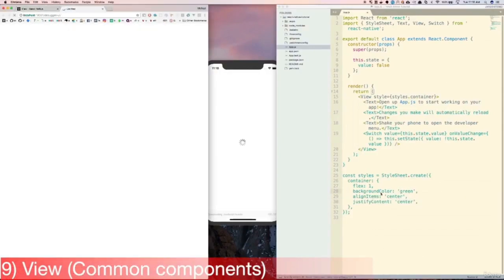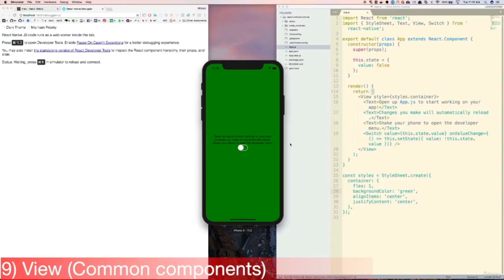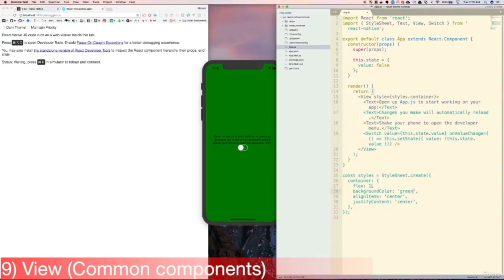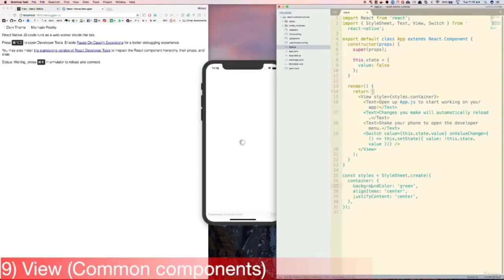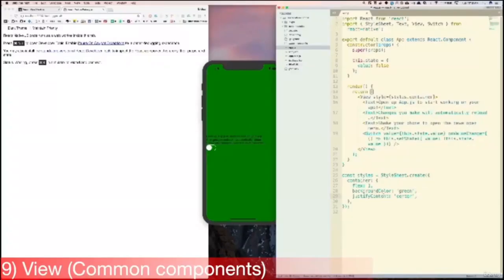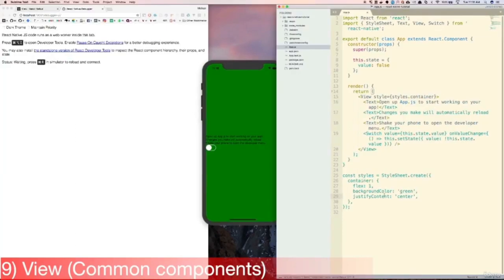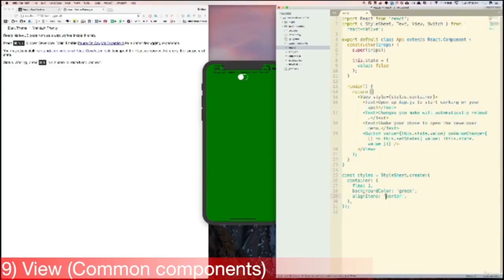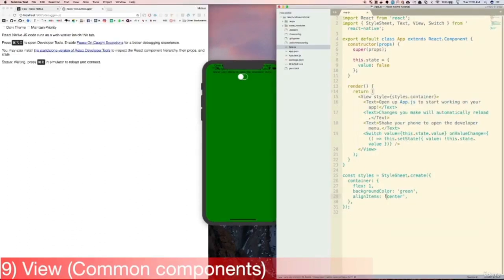Let's try changing the style of the View in a few different ways. First, let's change the background to green, and we'll see that the screen turns green. Then let's try taking out flex:1, and we'll see that the View no longer fills the screen. Then let's put flex:1 back and try taking out alignItems center. We see that the content of the View is left-aligned now. Then let's put back alignItems center and take out justifyContent center, and we see that the content is now aligned at the top. And now let's just change the background color back to white.